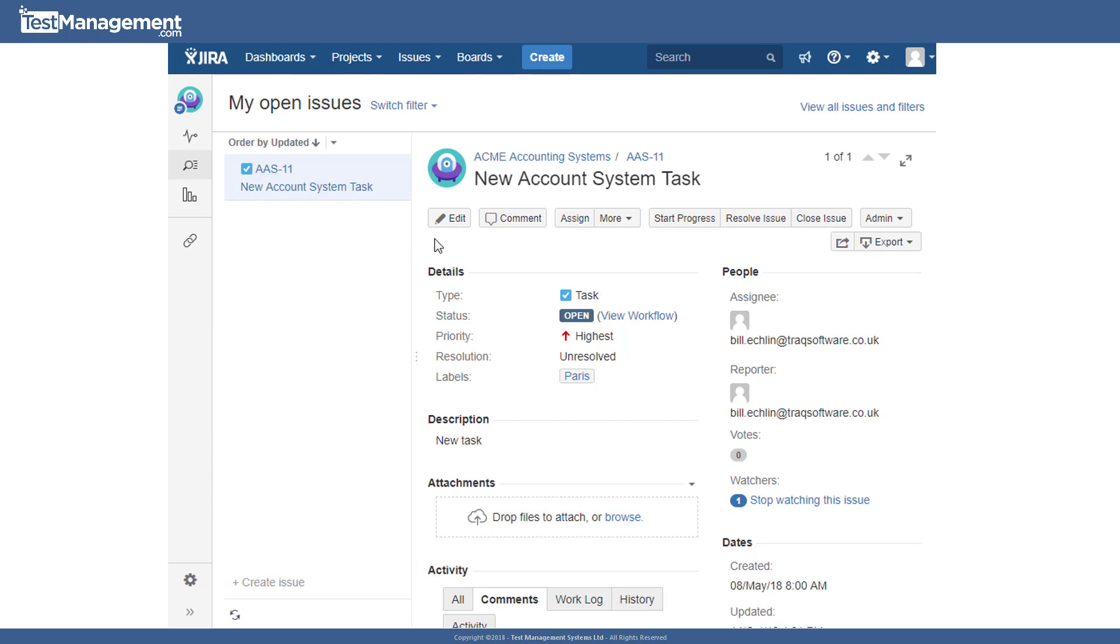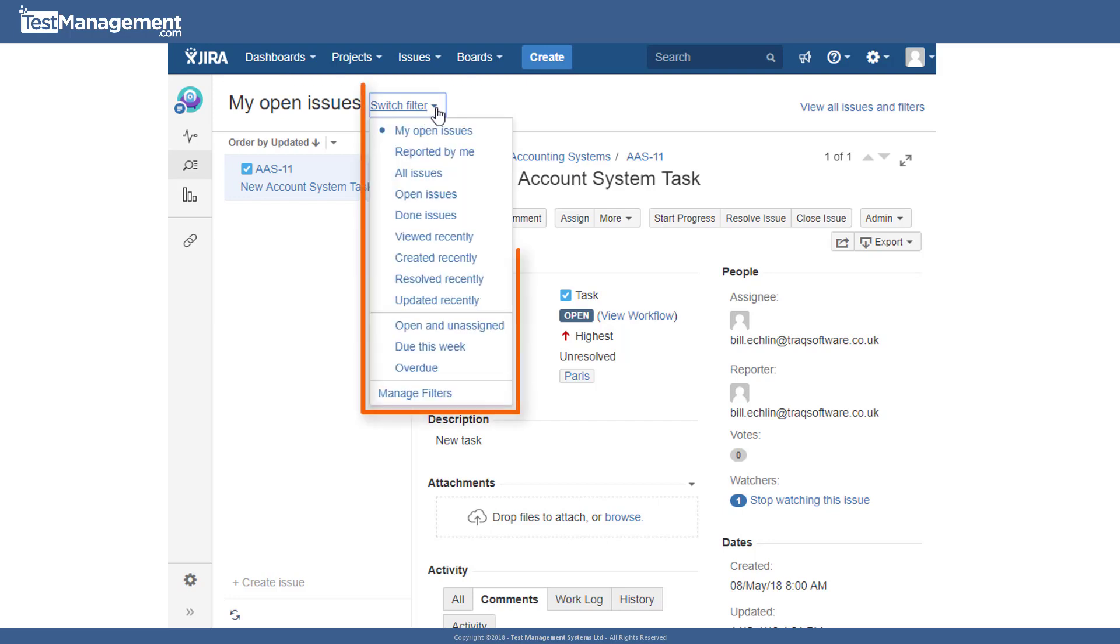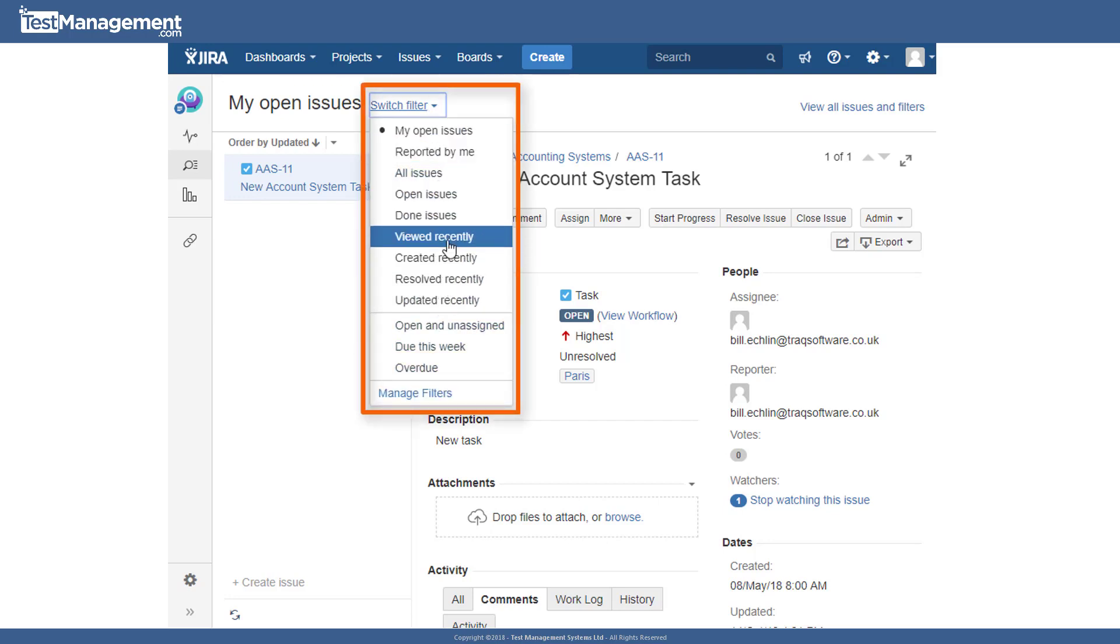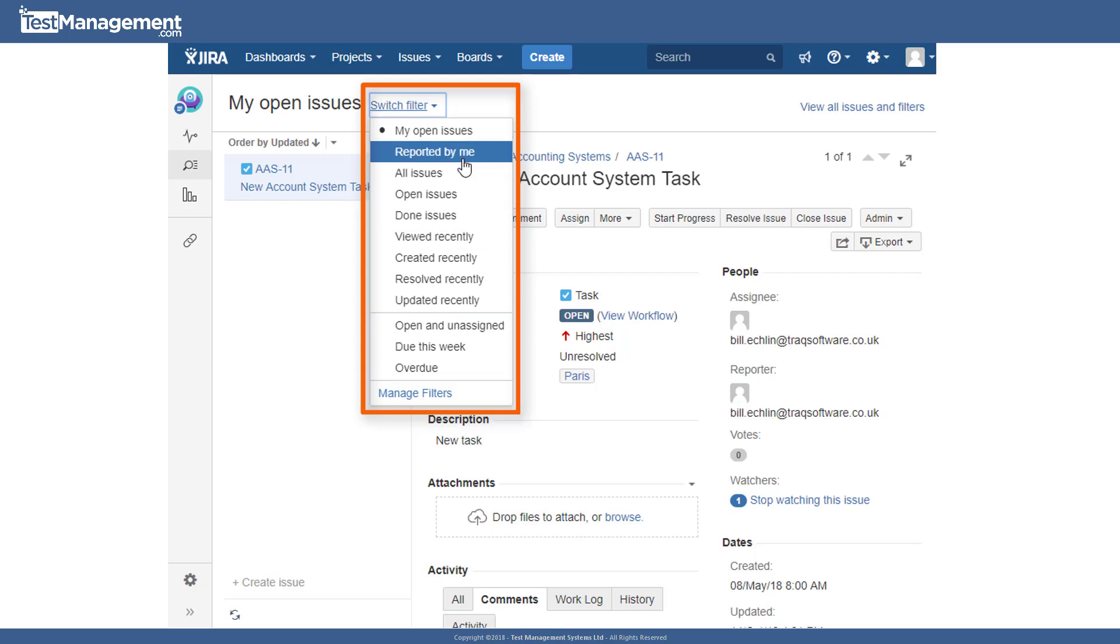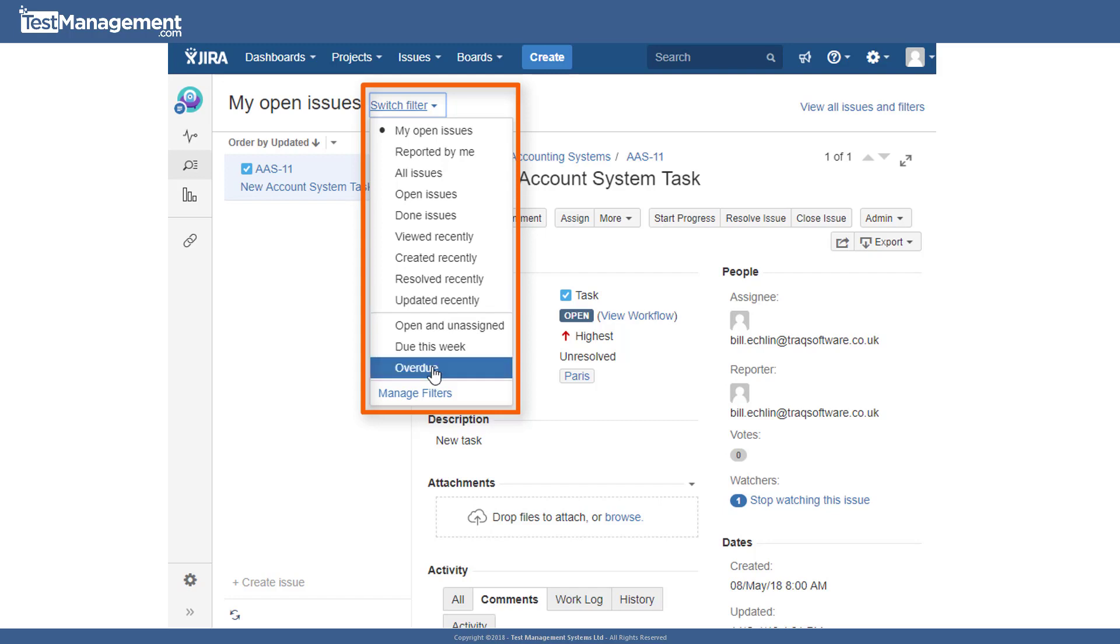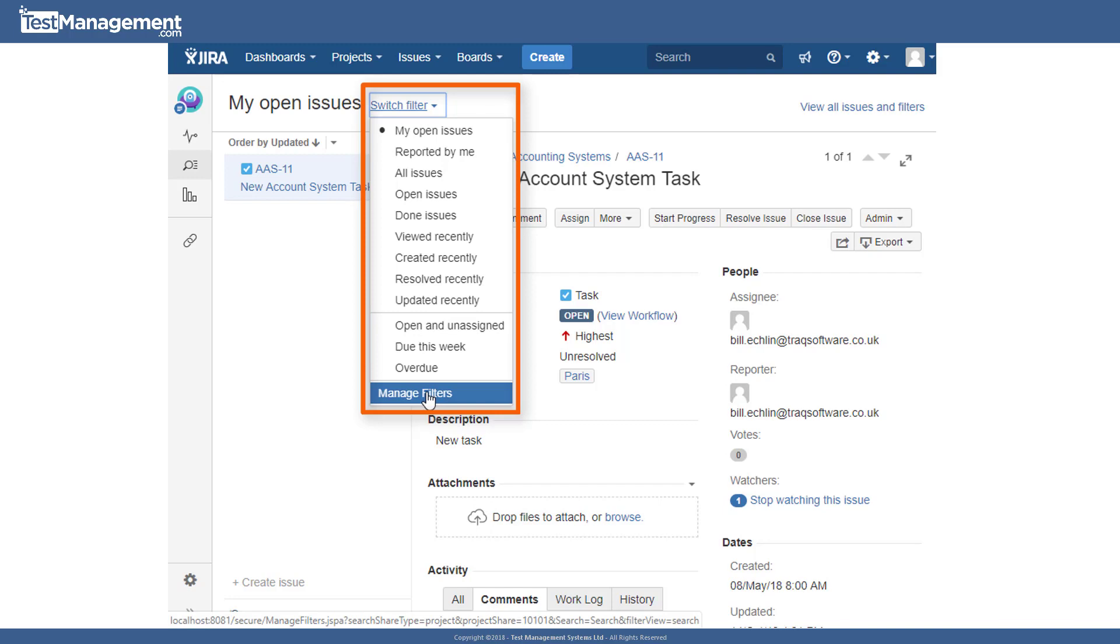As you can see from the dropdown, there are a number of predefined filters in here that cover things like issues you've viewed recently, issues that have been completed, issues that you opened, and issues that you've resolved, closed and updated recently. It's also worth pointing out that there is an option down the bottom to manage these predefined filters.